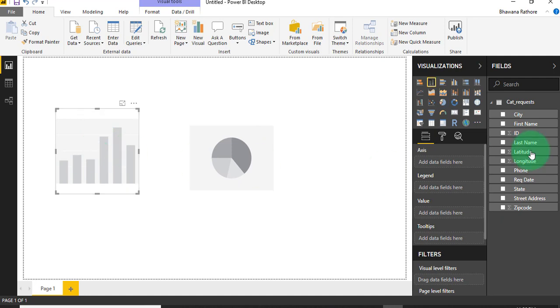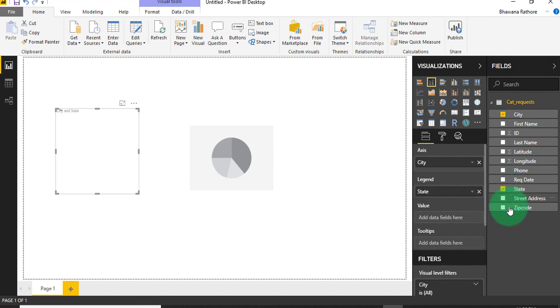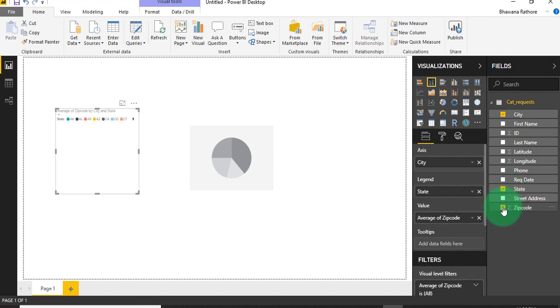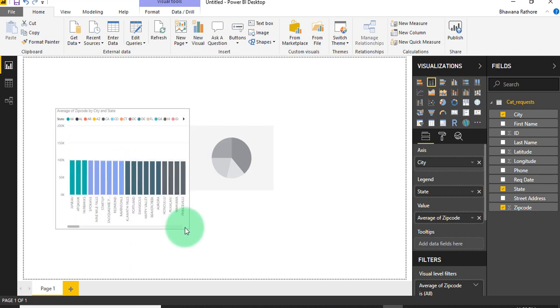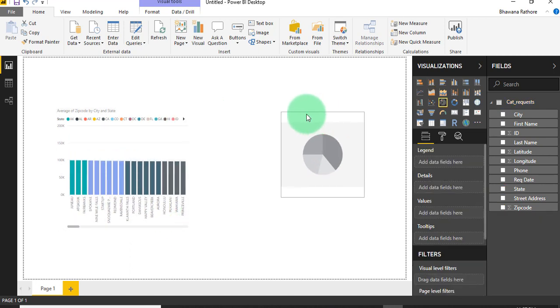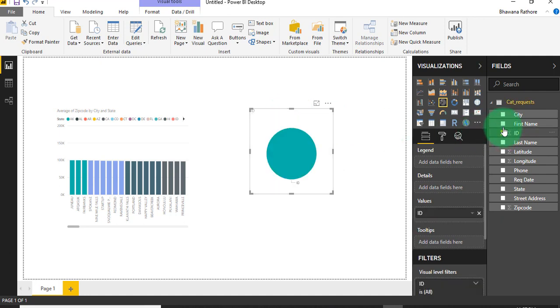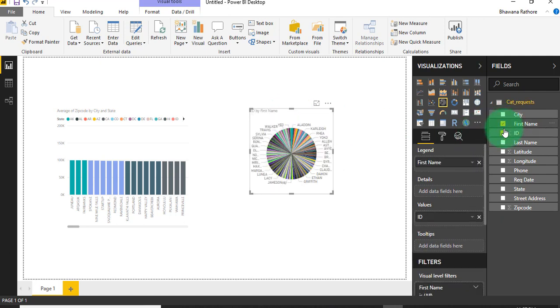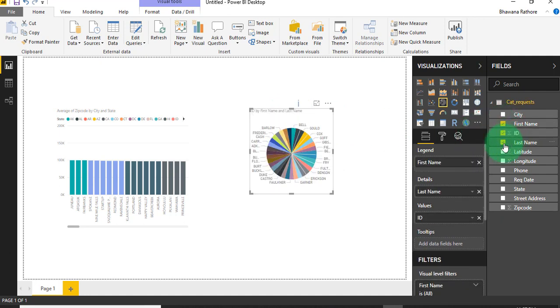For the bar chart, I just want to select cities, state, zip code. And on the other hand, for the pie chart, I am going to choose ID, first name, last name. That's it.